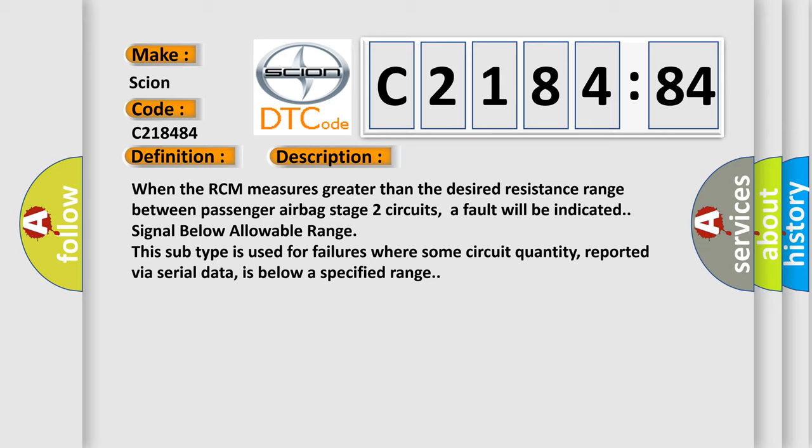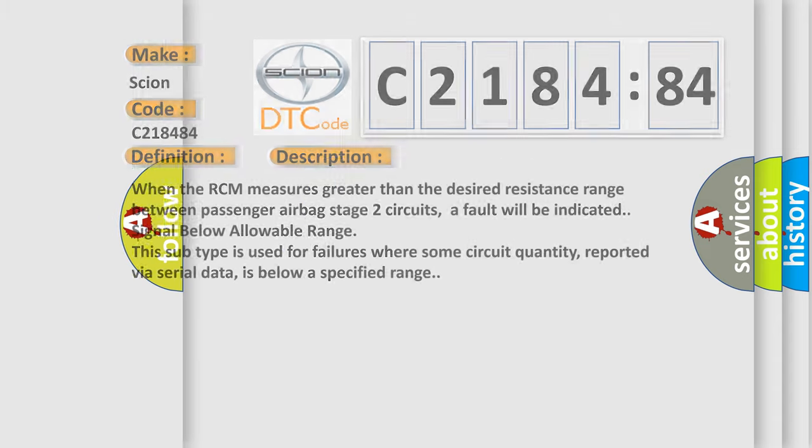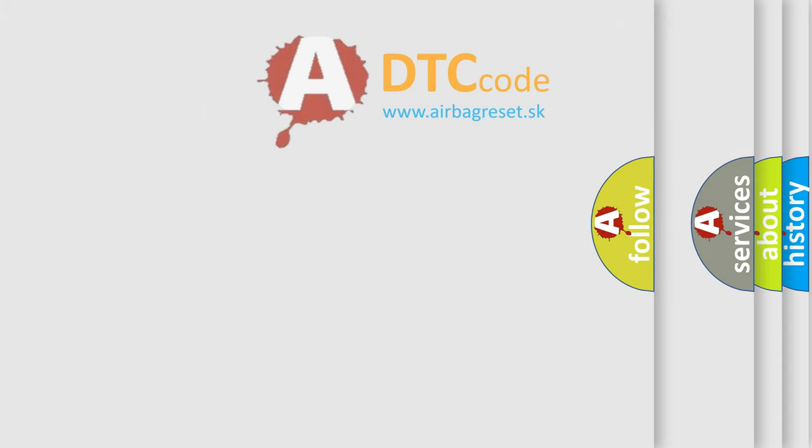When the RCM measures greater than the desired resistance range between passenger airbag stage 2 circuits, a fault will be indicated signal below allowable range. This subtype is used for failures where some circuit quantity, reported via serial data, is below a specified range.